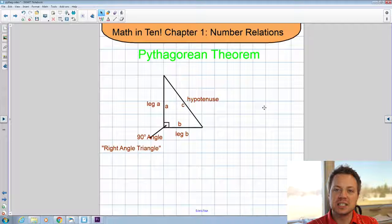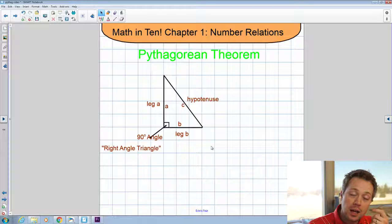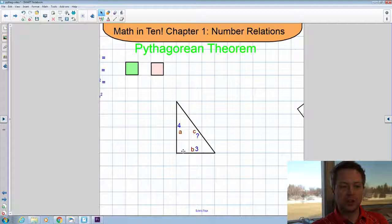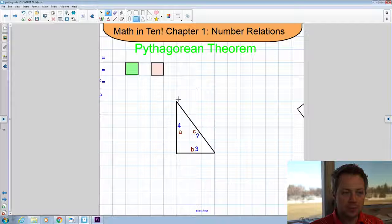Now that we've got some terminology, let's go ahead and try to solve a Pythagorean Theorem triangle. I've got an example triangle set up — it's a right angle triangle. Leg A is four, leg B is three, and hypotenuse C we're missing — we're going to calculate that. I'm going to use some of the skills we've worked on so far this unit.